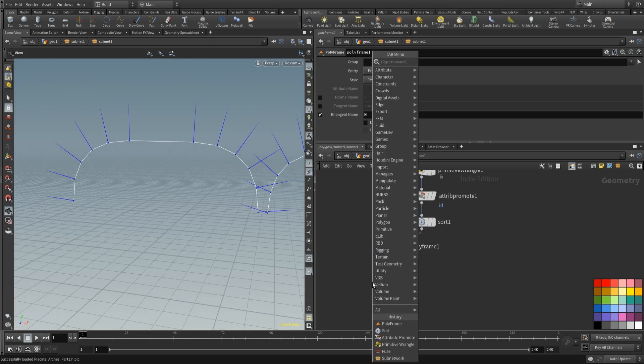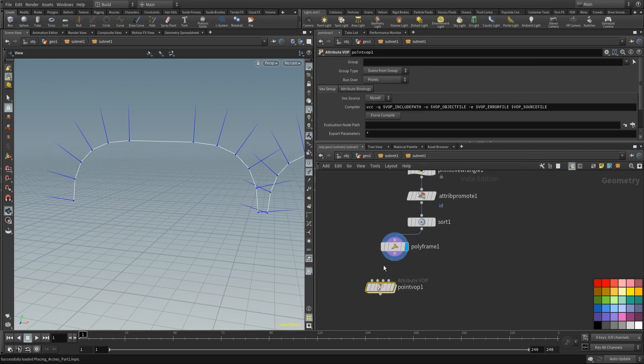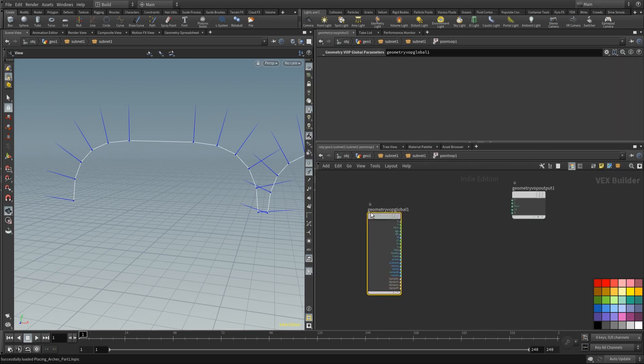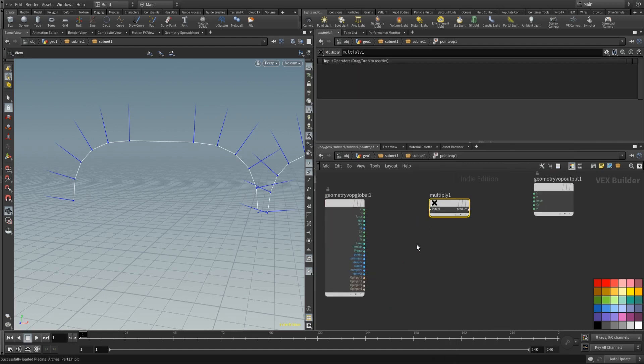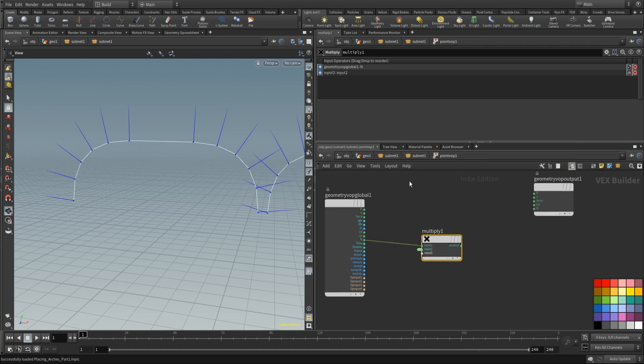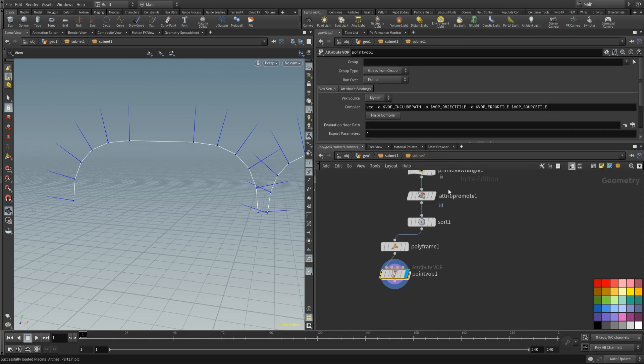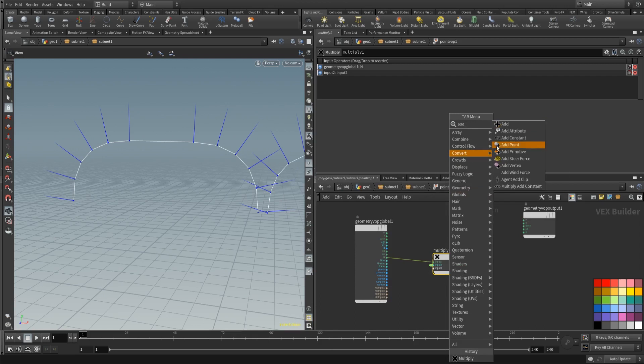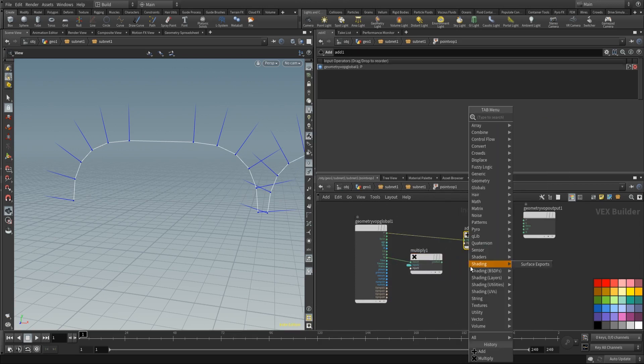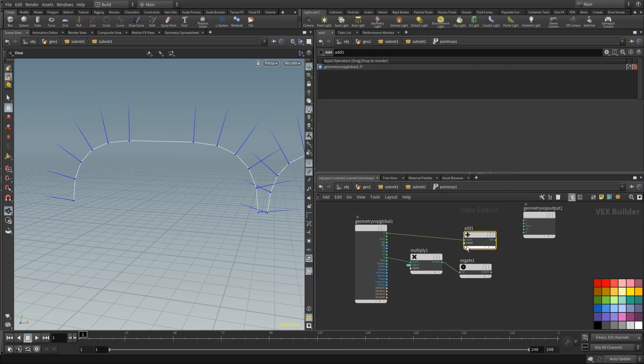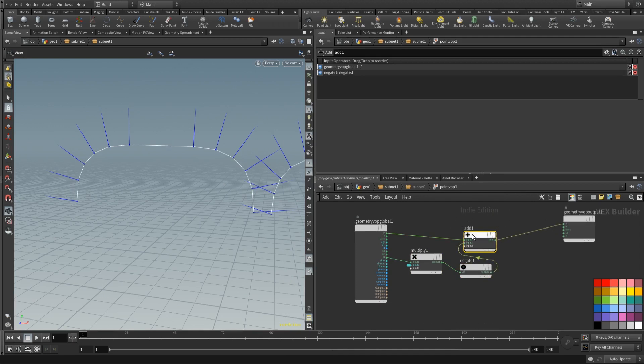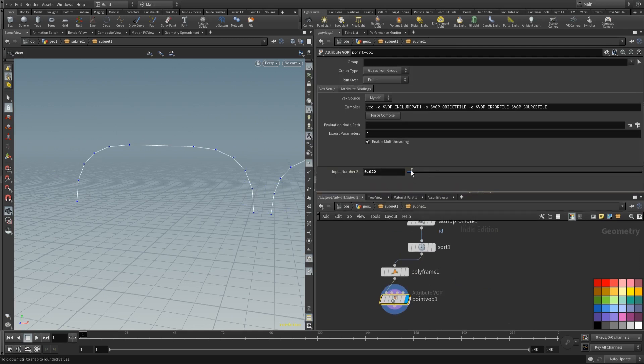So place down a point vop. And inside of this point vop we're going to place down a multiply. And we are also going to place the, we're first dragging the normal in there. And promote parameter the second input of the multiply. And now set this a little bit higher. And we're going to be adding this to the position. First we need to negate it because they're pointing outwards. We want them to point inwards. Let's add those together. And let's add this into the position. We can turn off the normals again. And now we have a nice slider to offset our curve.